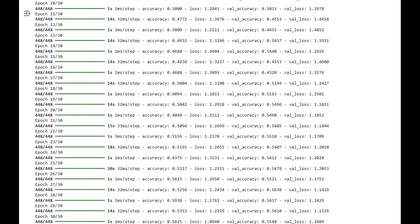This cell demonstrates the model's ability to make predictions on unseen validation data. By randomly selecting five samples and printing both the actual and predicted labels, we can quickly gauge performance. While most predictions are accurate, such as happy-happy and neutral-neutral, we also observe misclassifications like angry-sad, indicating areas where emotions may overlap or where facial cues are ambiguous. This preview sets the stage for visual validation.